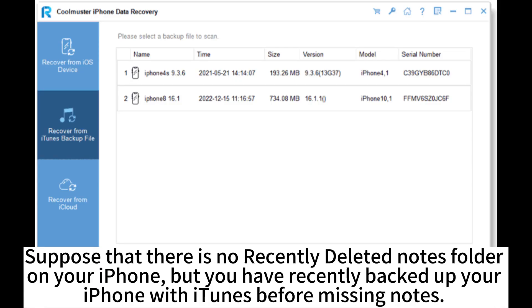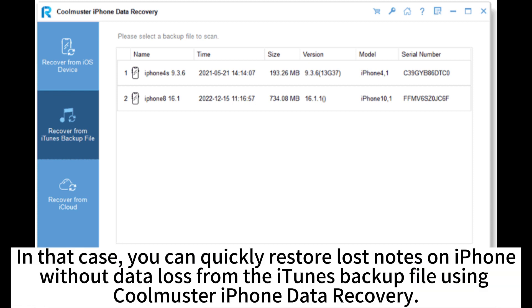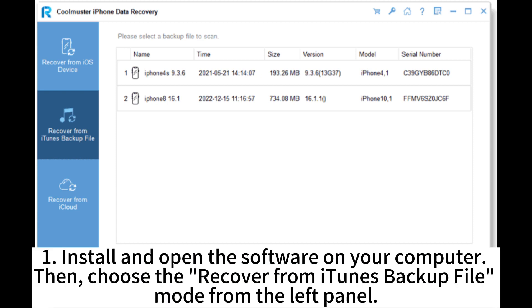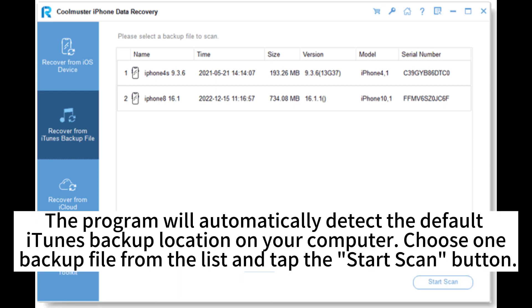Suppose there is no recently deleted notes folder on your iPhone, but you have recently backed up your iPhone with iTunes before the notes went missing. In that case, you can quickly restore lost notes on iPhone without data loss from the iTunes backup file using CoolMaster iPhone Data Recovery. Install and open the software on your computer, then choose the recover from iTunes backup file mode from the left panel. The program will automatically detect the default iTunes backup location on your computer.